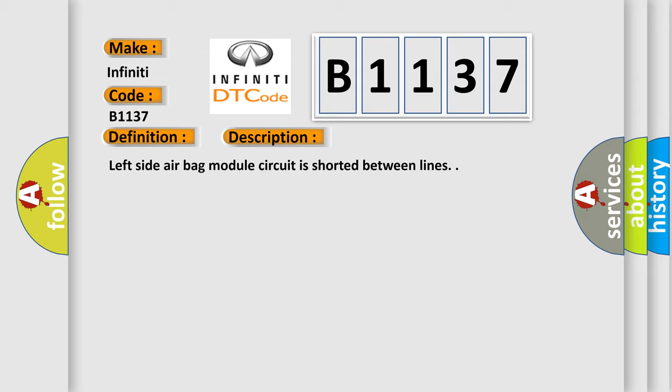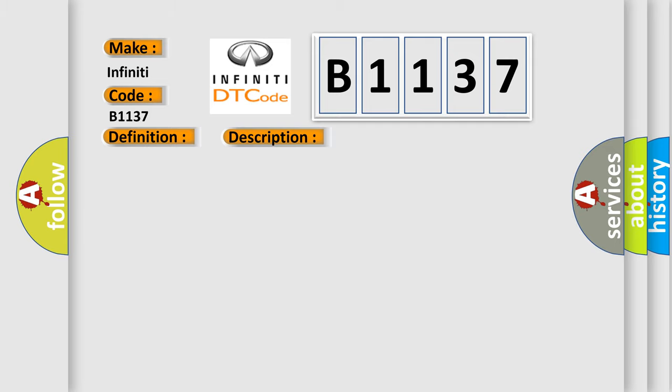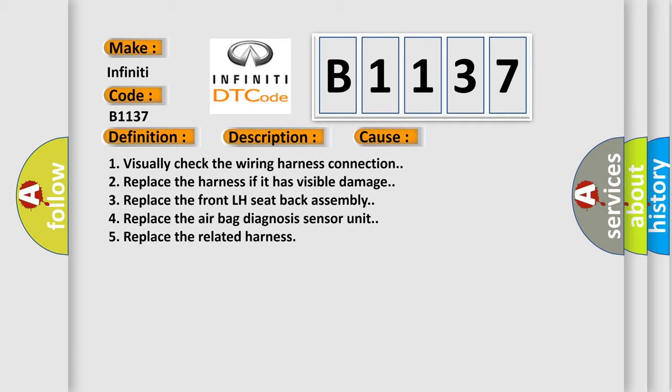And now this is a short description of this DTC code. Left side airbag module circuit is shorted between lines. This diagnostic error occurs most often in these cases.